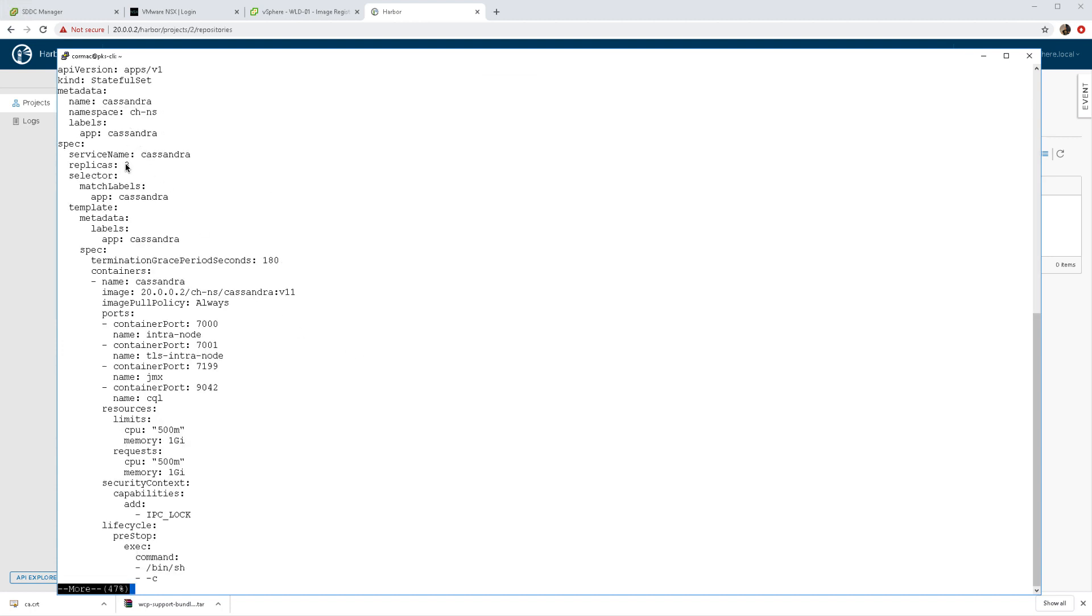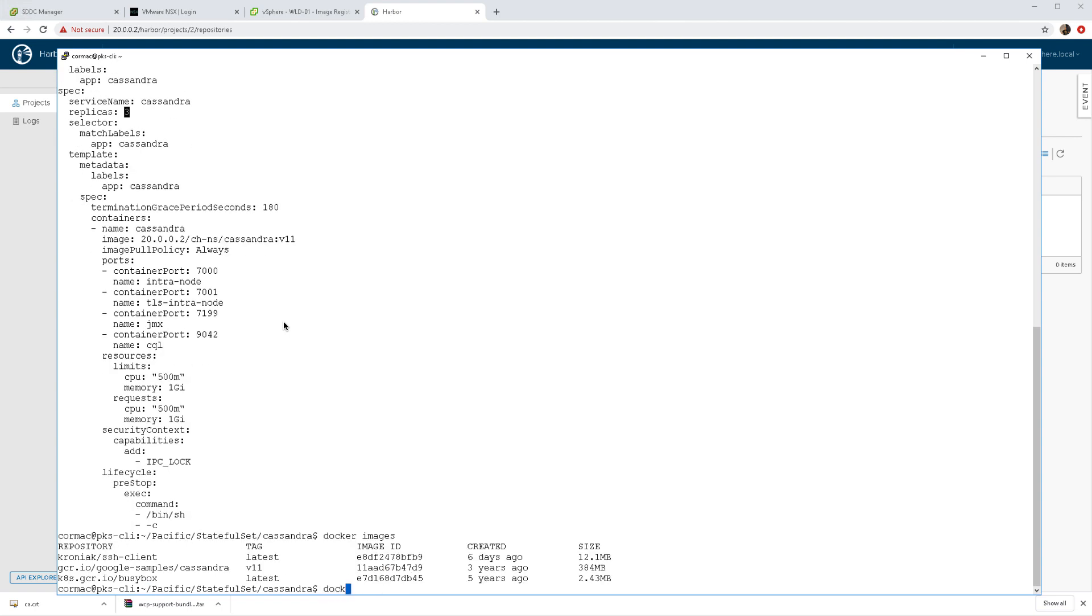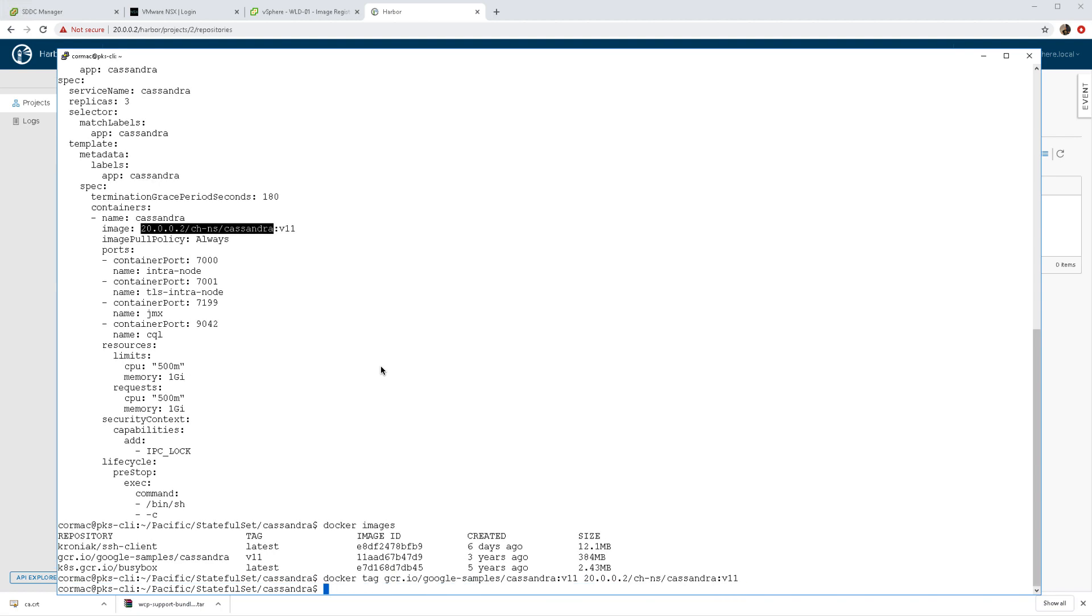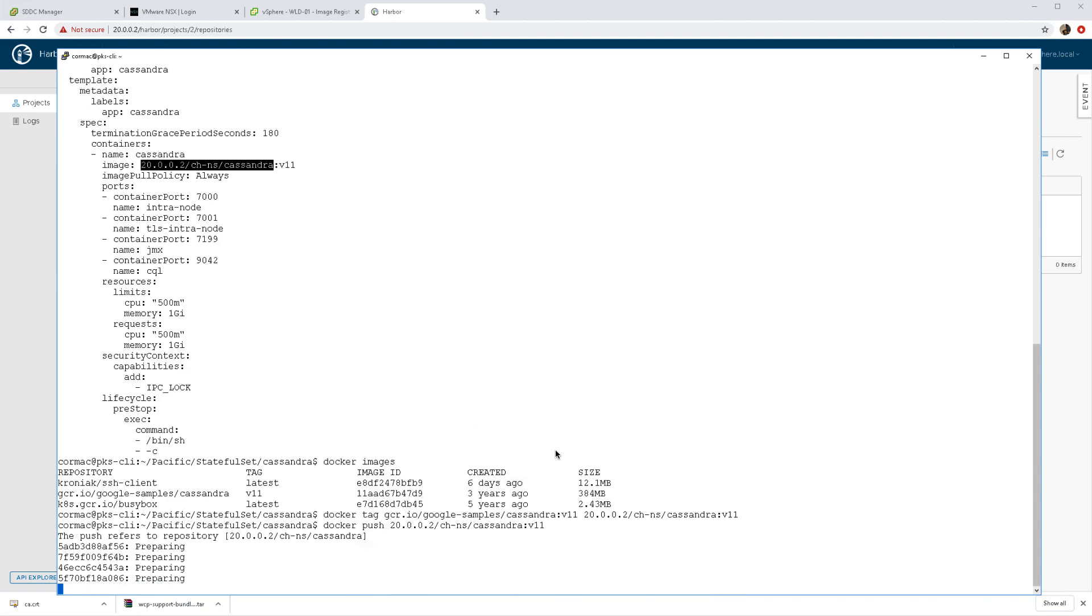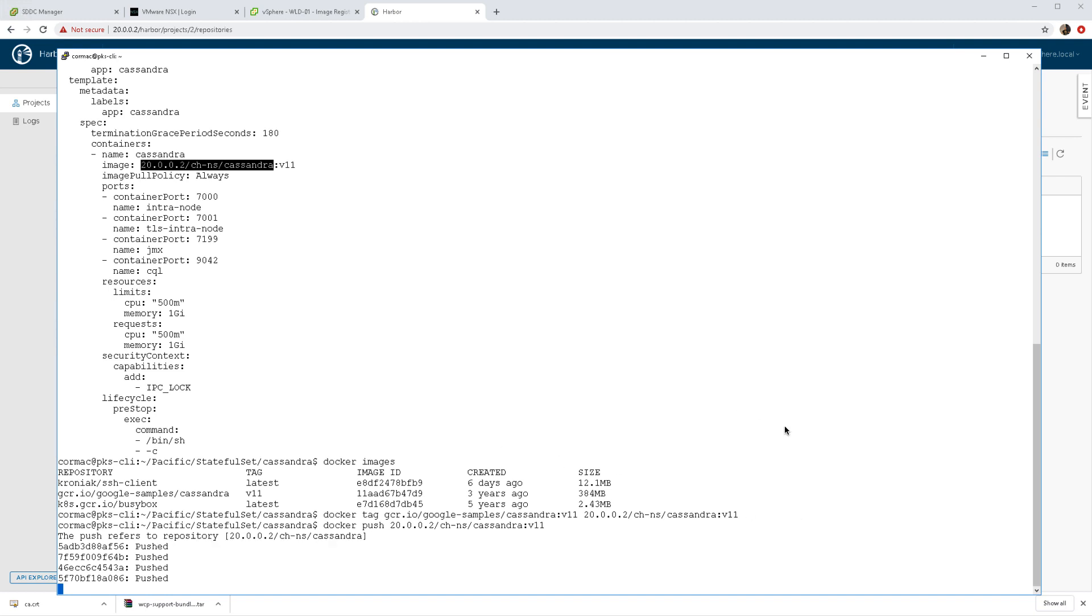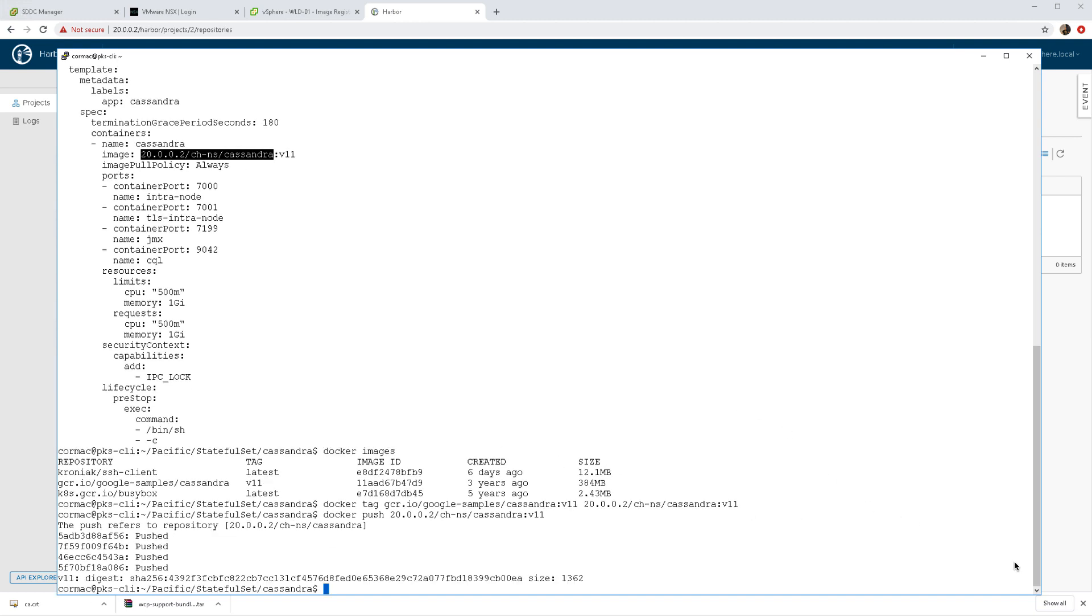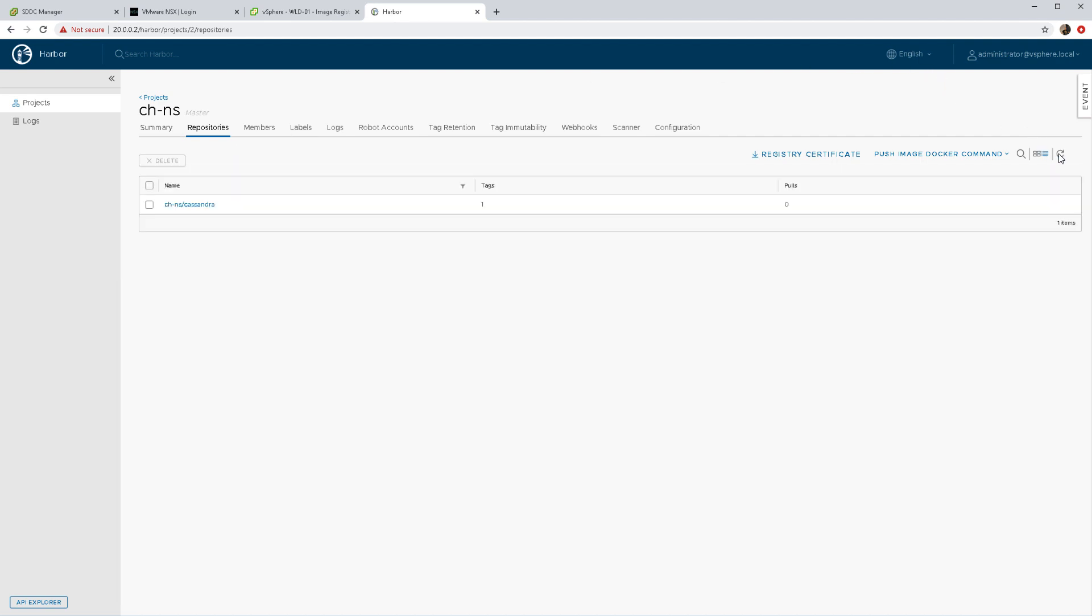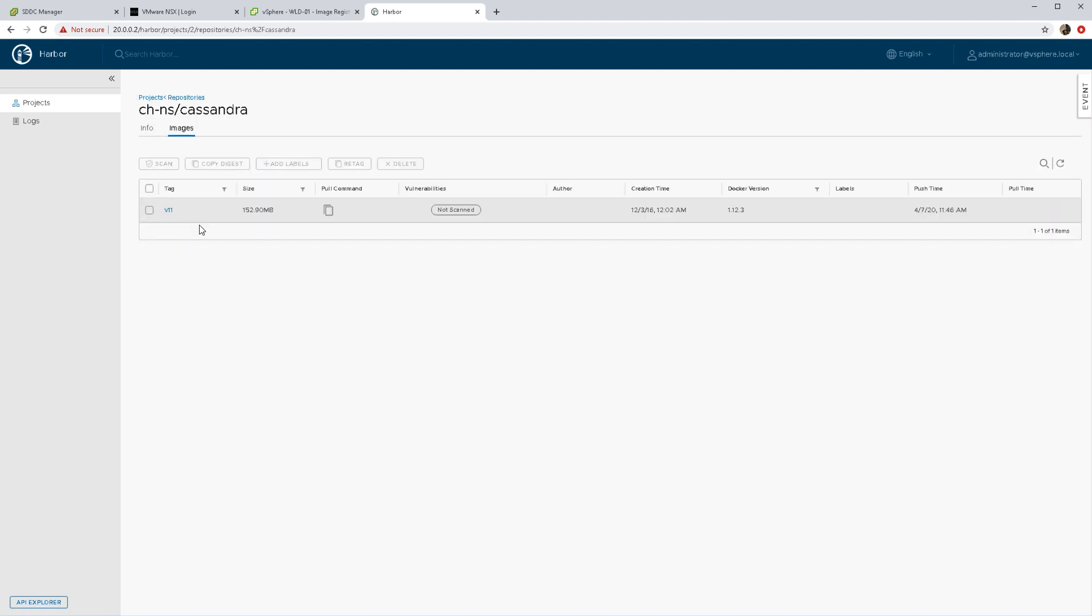Now before I do that, the image is going to be pulled from Harbour. That's what it says there, but I haven't actually pushed the image out to Harbour yet. So what I'm going to do is tag a local image of Cassandra that I have here and push that out to my Harbour image registry. Then my manifest file, my yaml file, is able to pull that from Harbour as it deploys out the Cassandra pods.